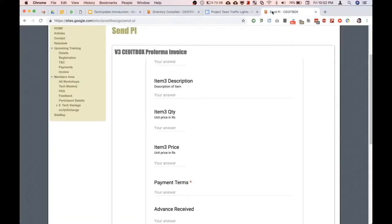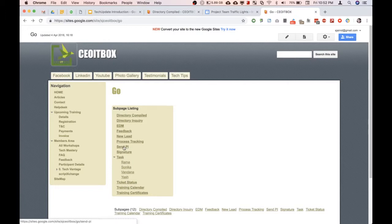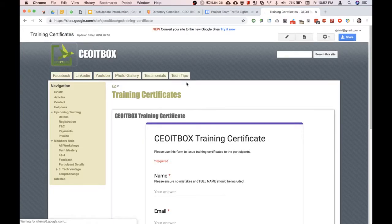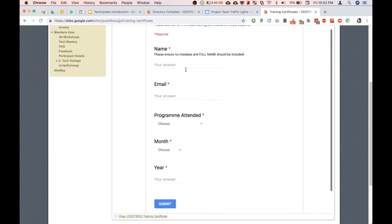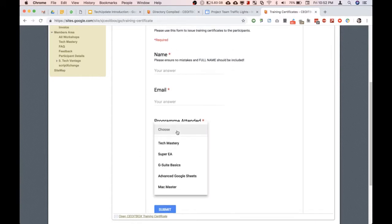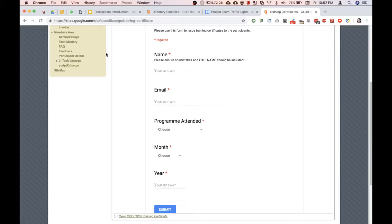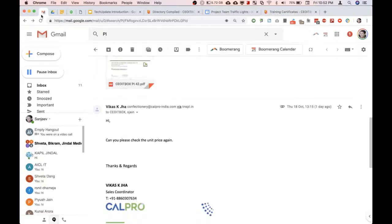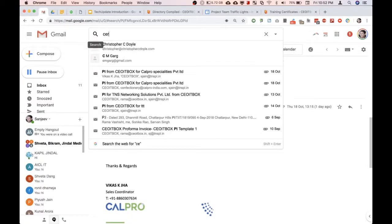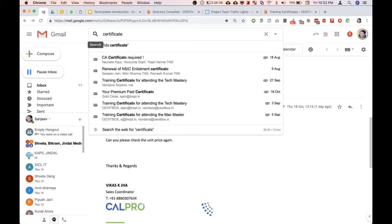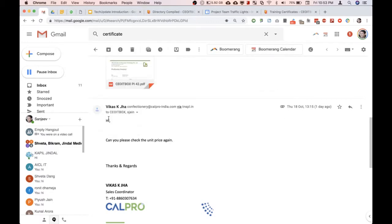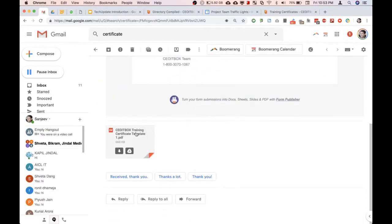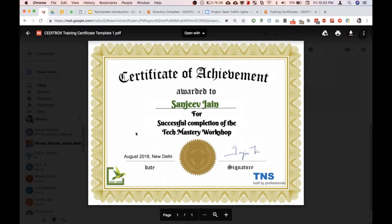And again, for example, if we need to create a training certificate, simply by entering the name of the person, the email ID, the program attended, the month, the year, and image, this is the kind of certificate that is immediately created on the fly. It's beautiful.